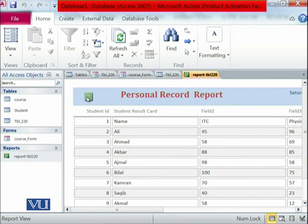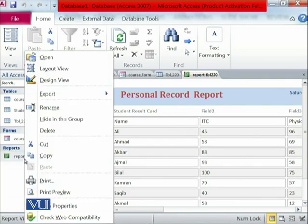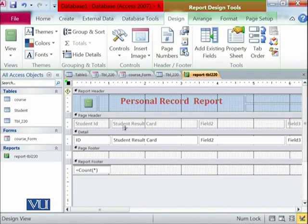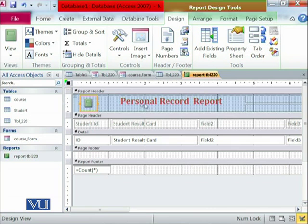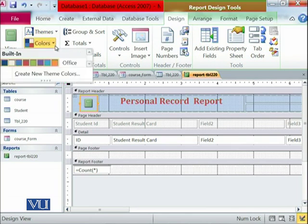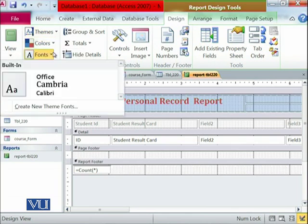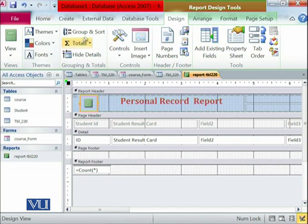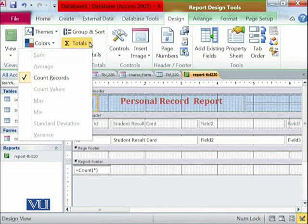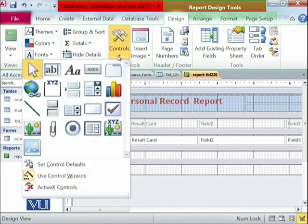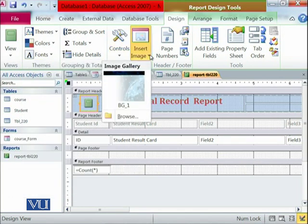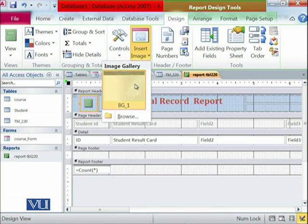You can also add different other things. For example, here you can add other related things like themes, colors. You can also change the fonts. You can also add different toolbars. In the controls, you can go as we did in the last module. We can create images.